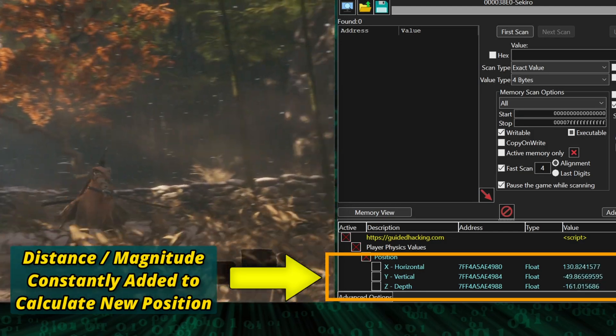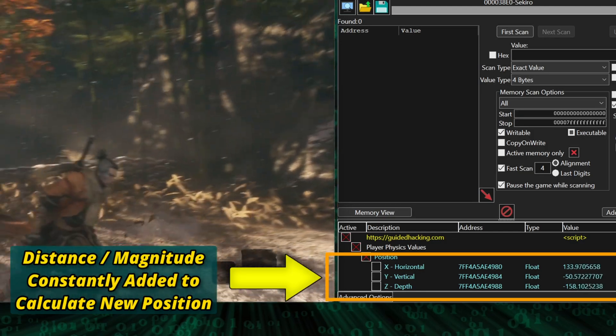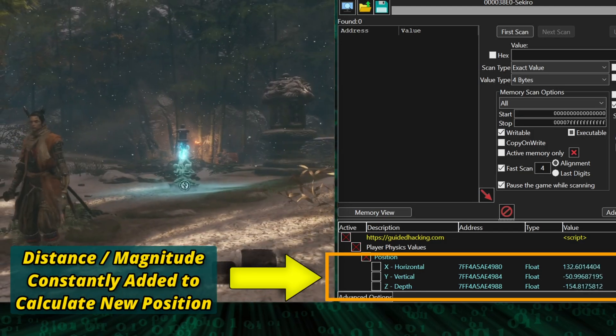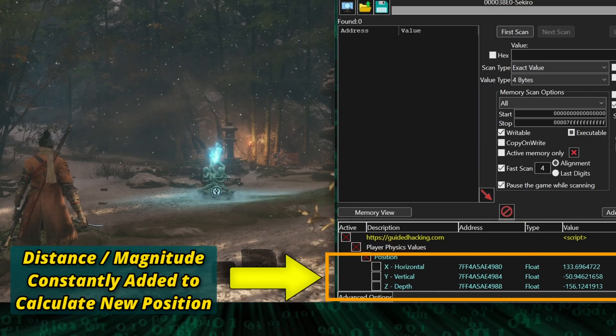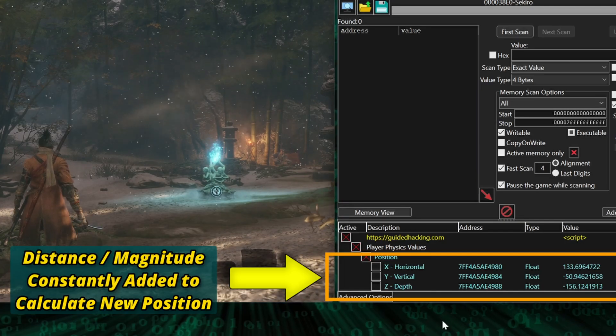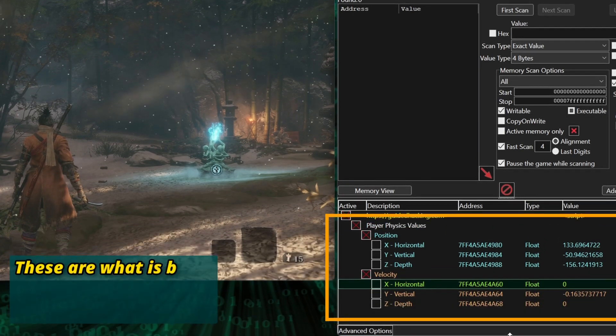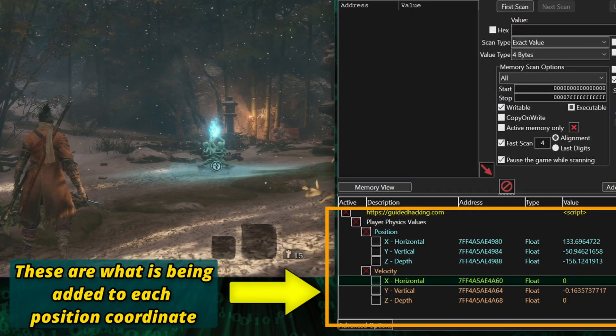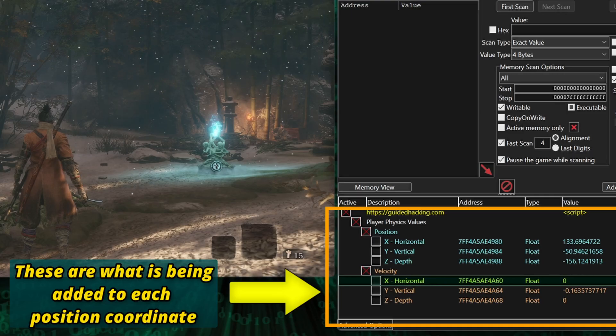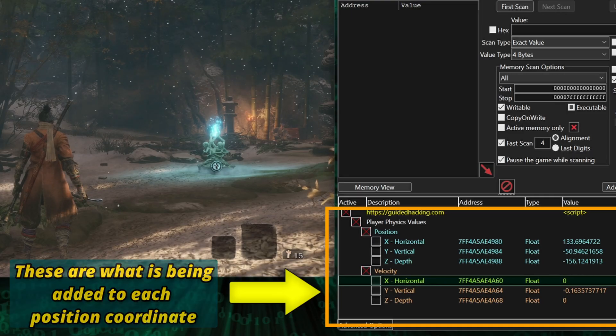Since we have three addresses for the character's position, we also have three addresses for these distances, which represent the player's velocity. And let's see the velocity values in action when the player moves.